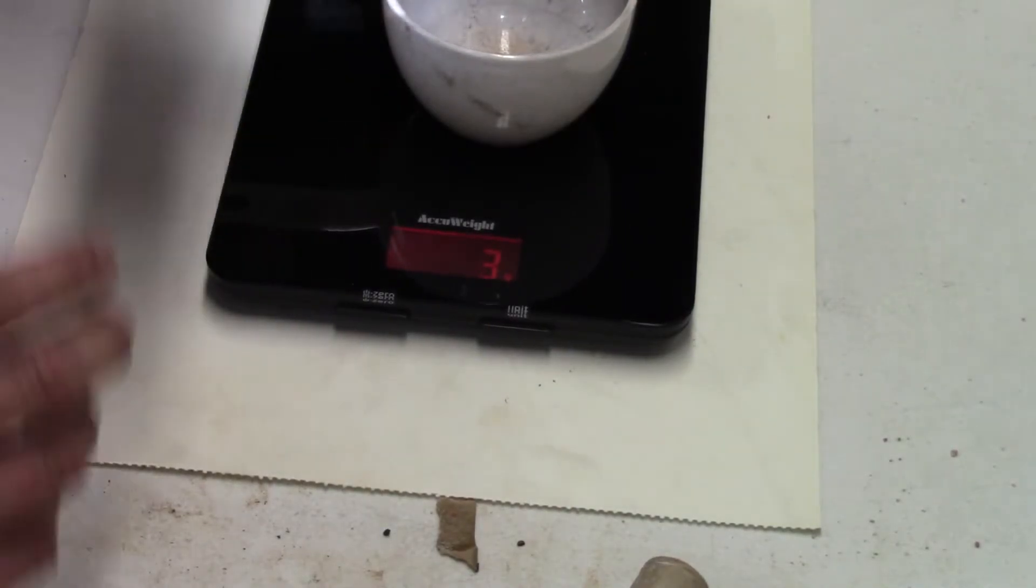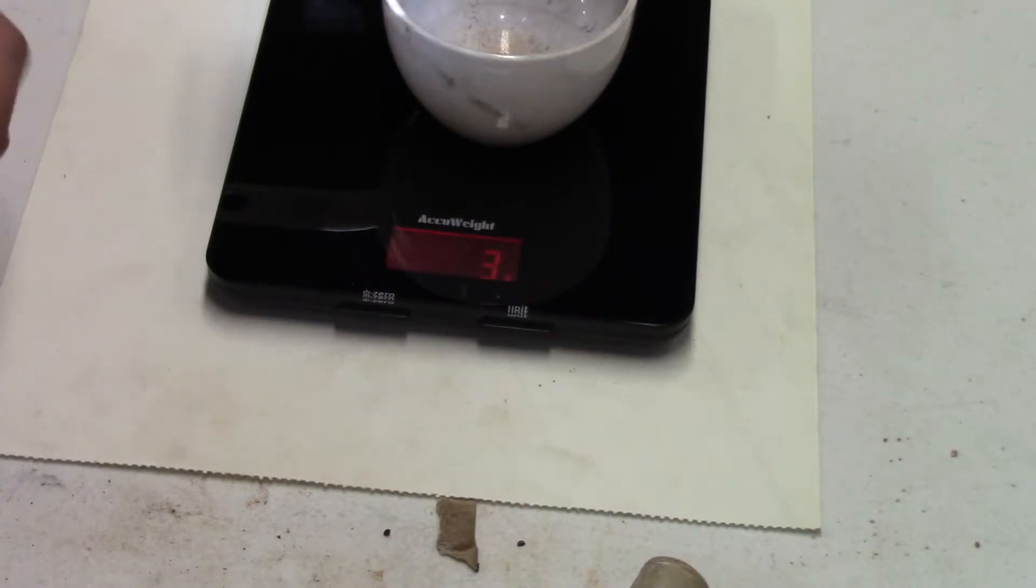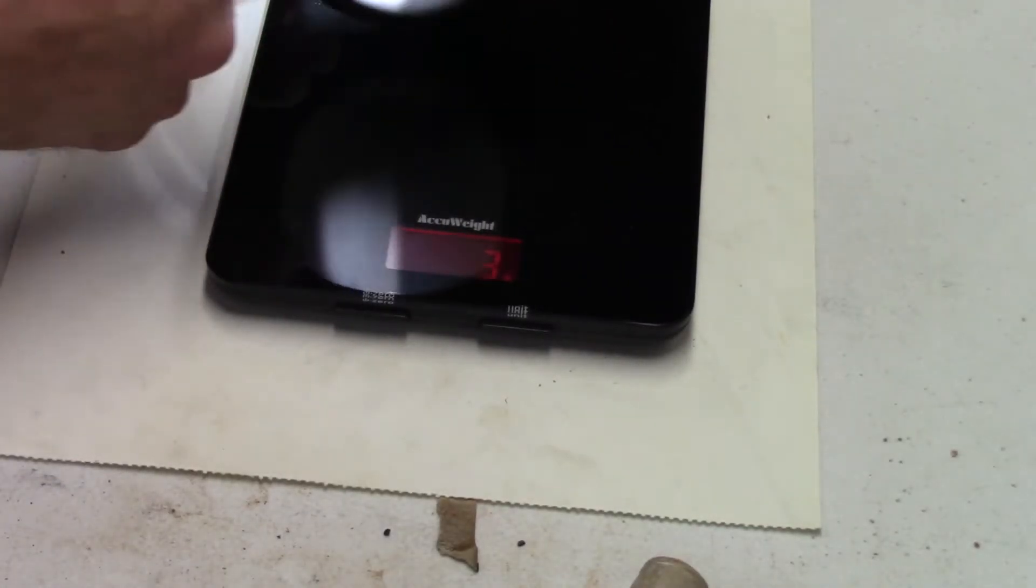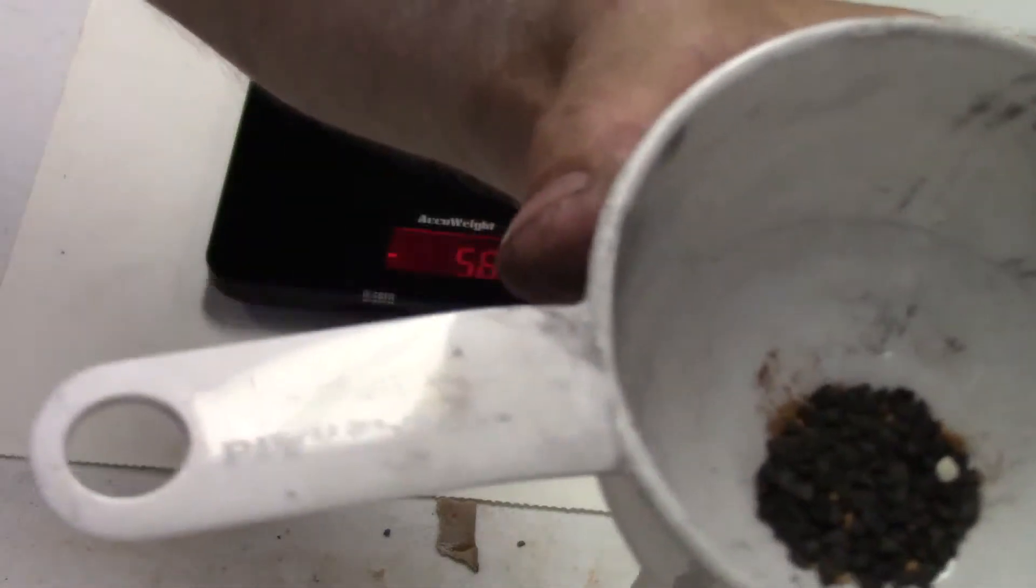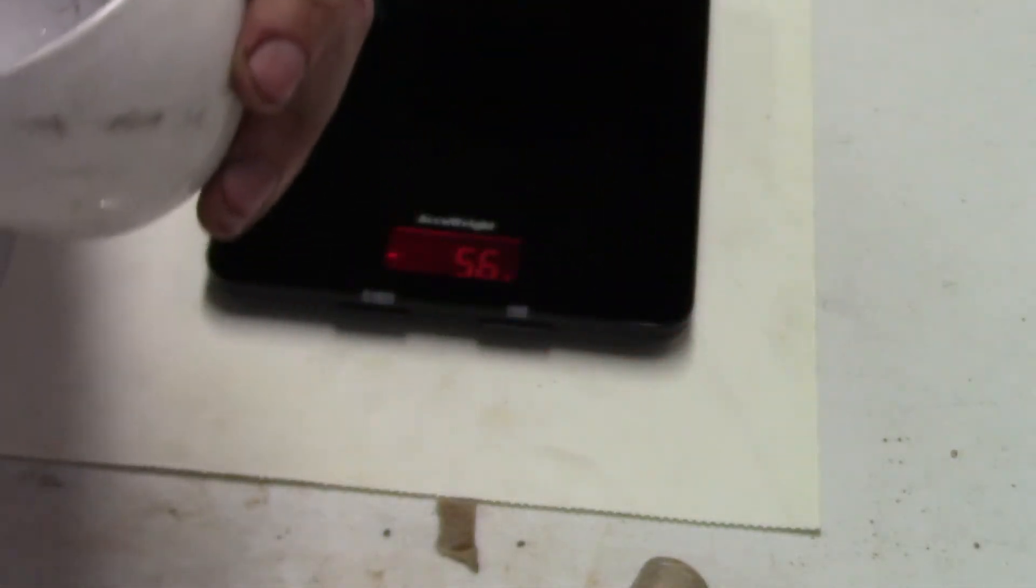We've got three grams of BP. There's that nice coarse BP there.